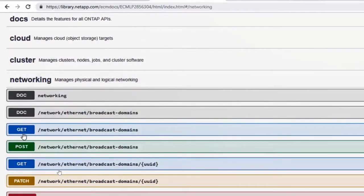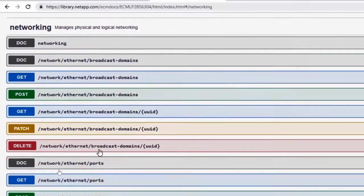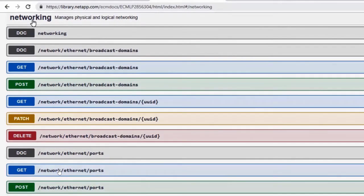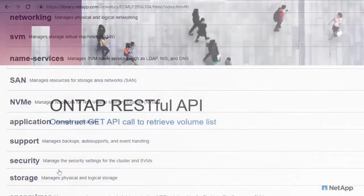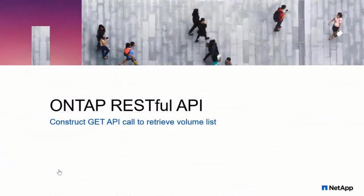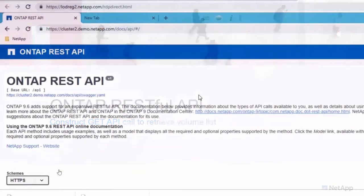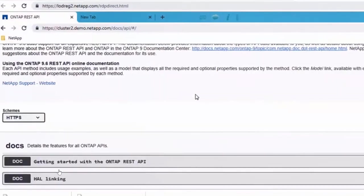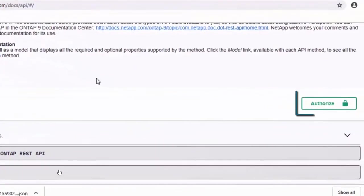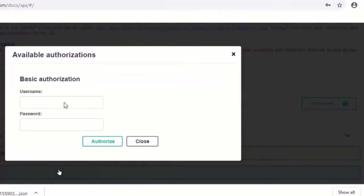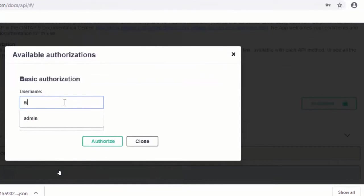And when we expand the networking category, these are all the network endpoints. So let's try it out. If you have to try it out, you need a system. In this case, I'm using the lab on demand. This lab is accessible to customers as well. That's the unique point here.